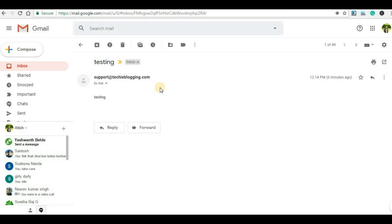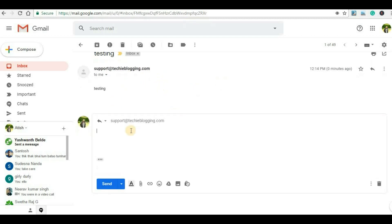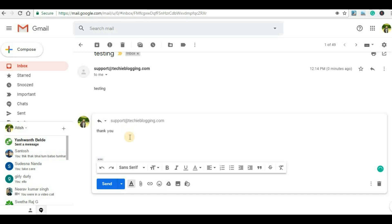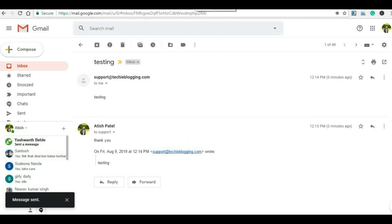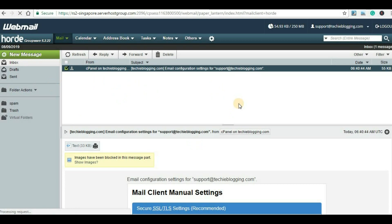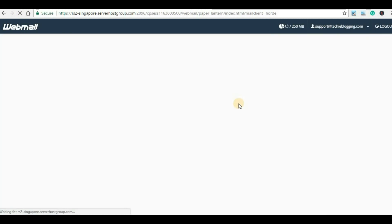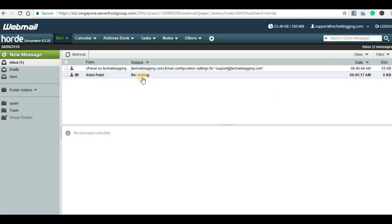Now let's send a mail to our business email account. I will just click on Reply, type 'thank you', and click on Send. The message has been sent. Now let's go back to our business email account webmail page. We will have to wait for some time to receive the mail. Let me refresh the entire page, and then we will see if we have received any mail or not. Here we go — we have received a mail from the public email account to the business email account.